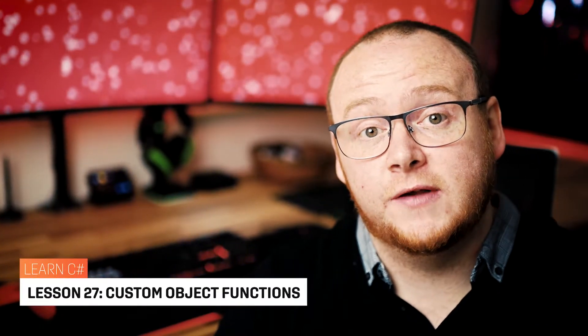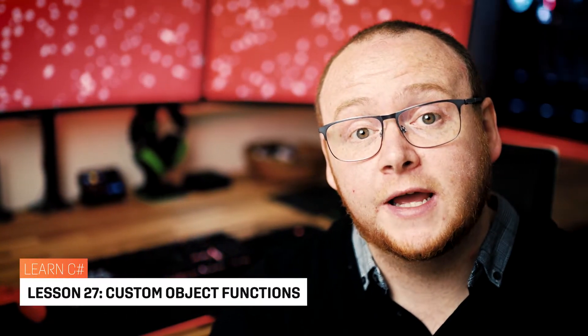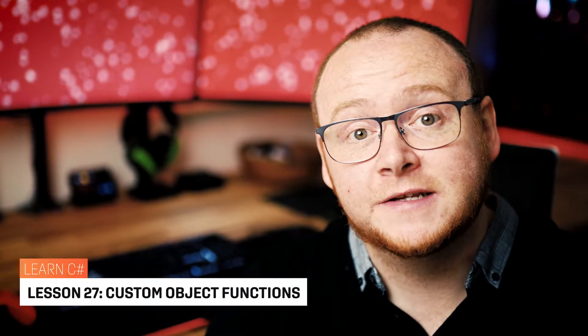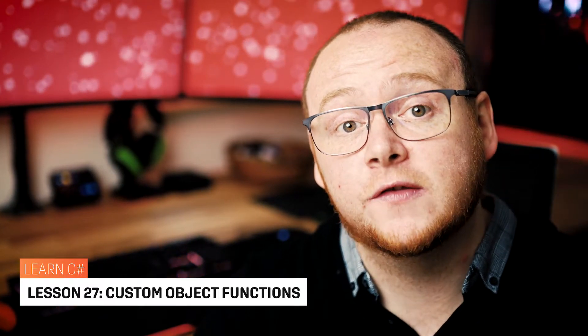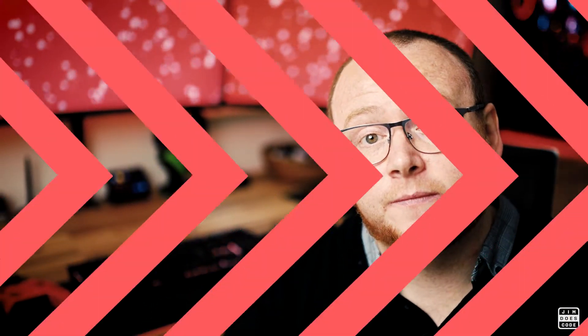Hi guys, in today's video we'll be looking at how we can add custom functions to our custom object classes and we'll look at how you can declare those both at the class level and at the instance level. So let's jump into Visual Studio and take a look.